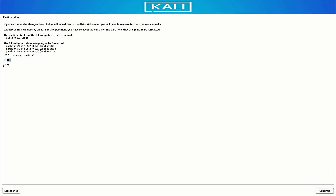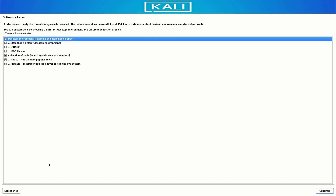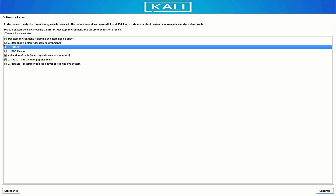Now your base system is installing. Here you have to select which desktop environment you want — the default desktop environment is XFCE. I am going with the default settings, but you can choose as you want. Now the selected software is installing in your system. It takes some time to install Kali Linux.